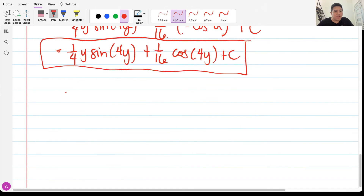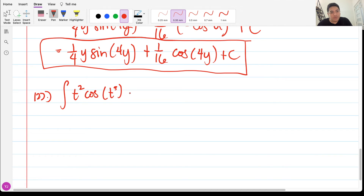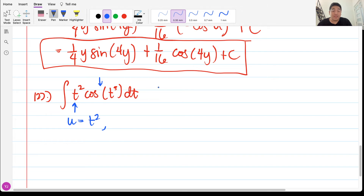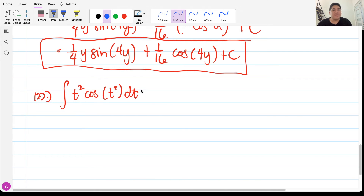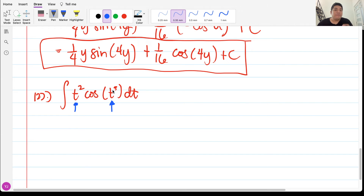For problem 122, we have the integral of t²·cos(t³) dt. We have an algebraic and a trigonometric function. You might think to choose u = t² since algebraic has priority, but careful analysis is needed — we should first check if the integral can be solved by simple u-substitution before jumping to any other method. In this case I overlooked it initially.